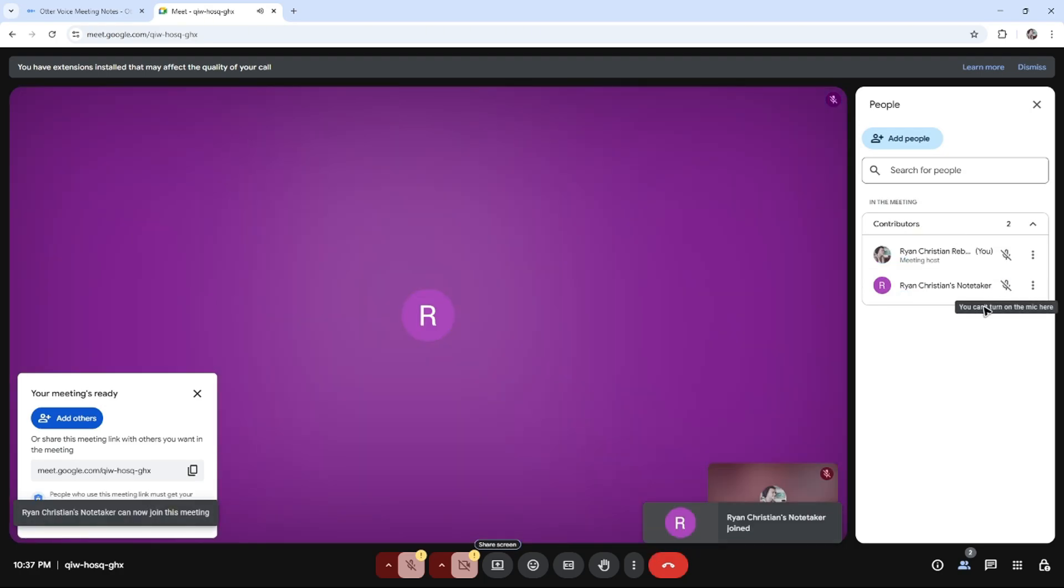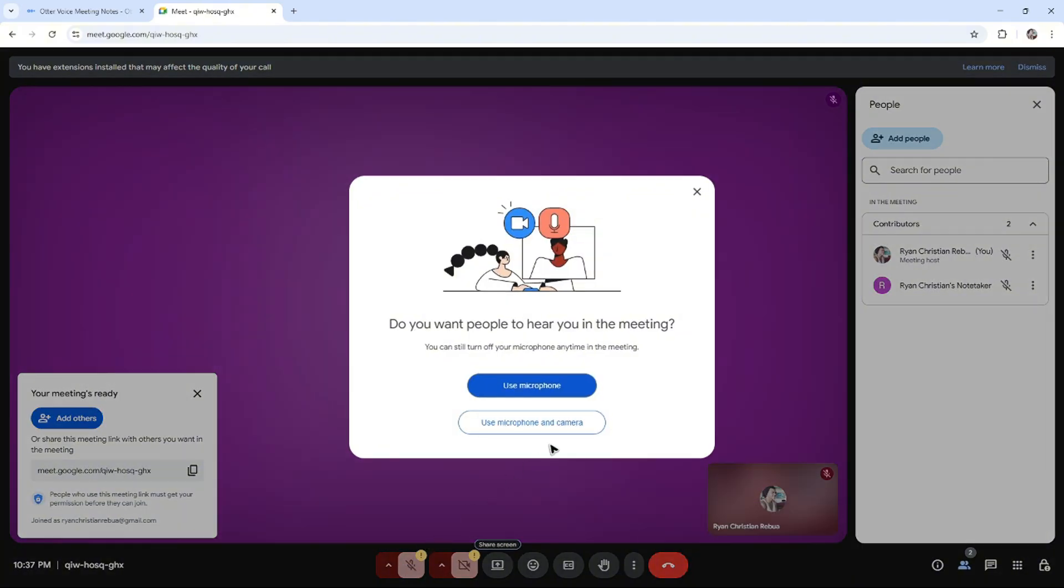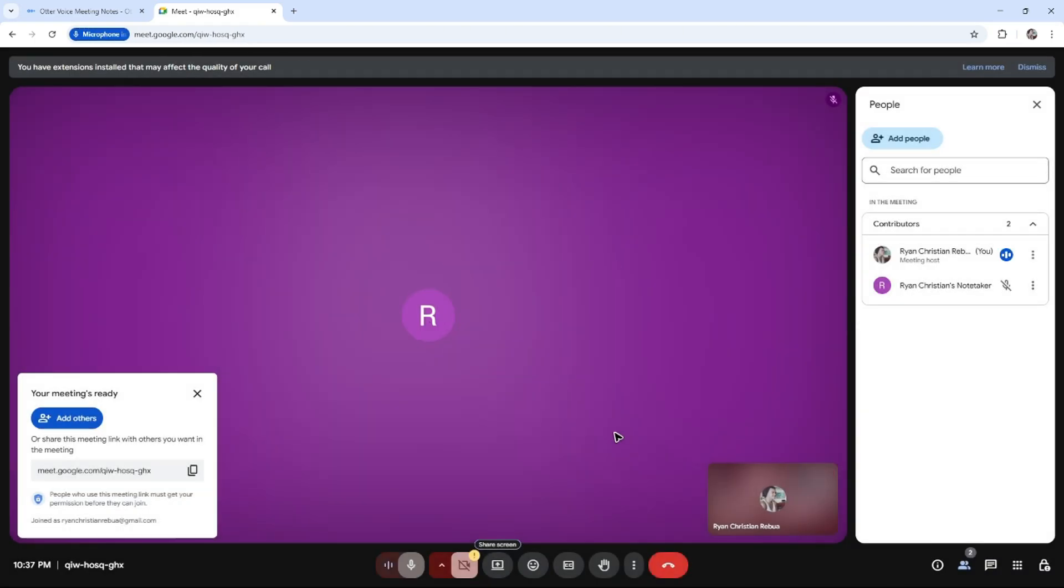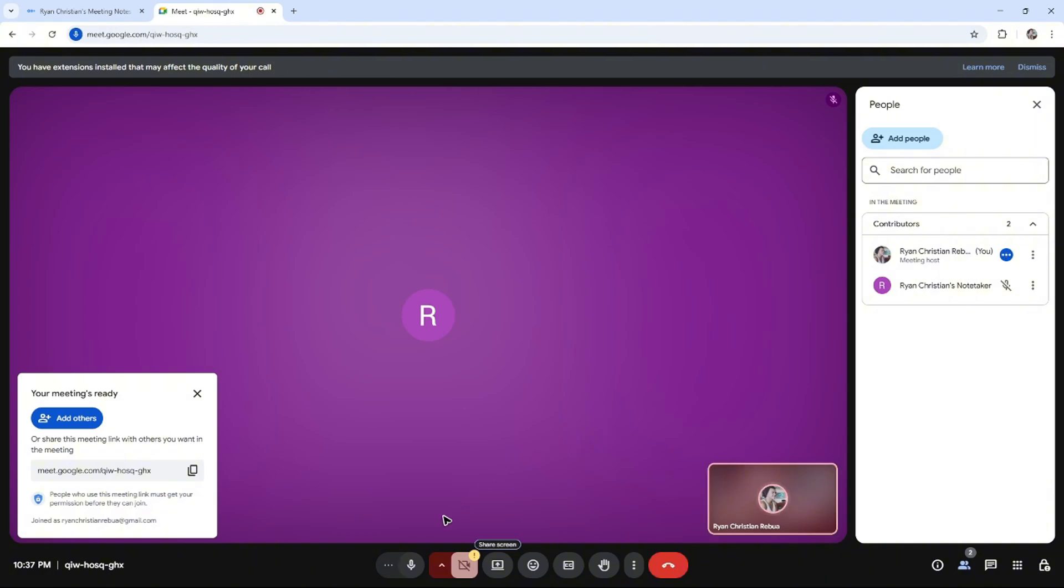So whenever we try to test the sound, for example, we open our mic, use microphone, allow... Welcome in this video, I'll show you how to use Otter.ai with Google Meet.